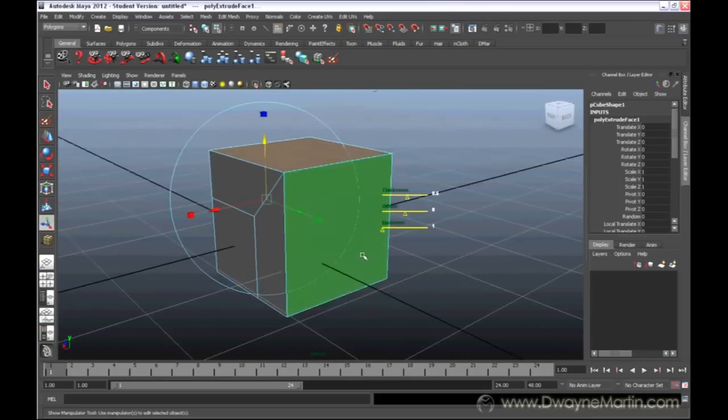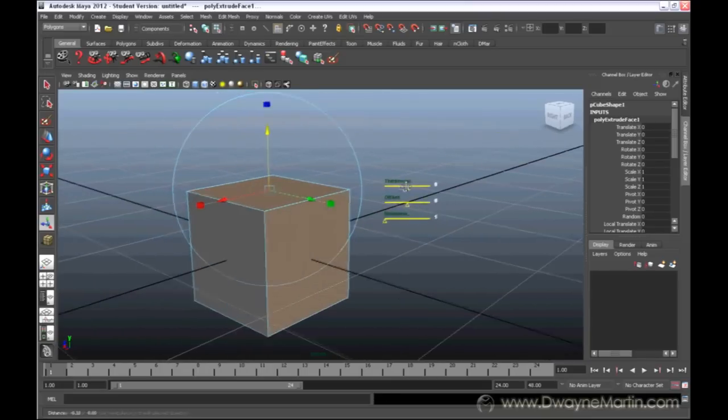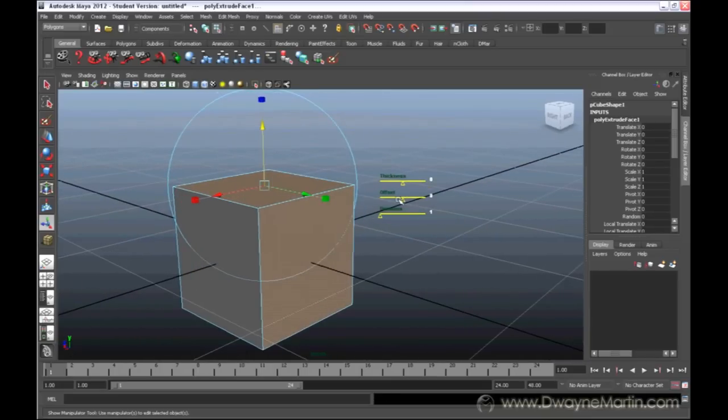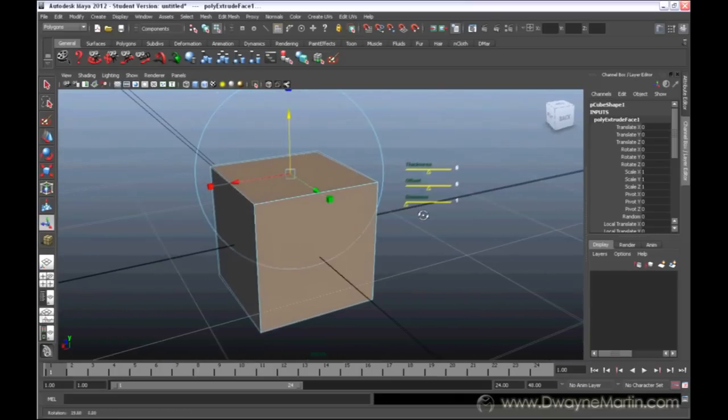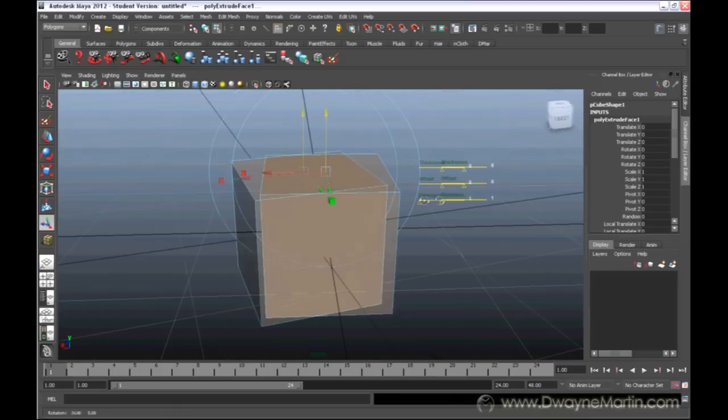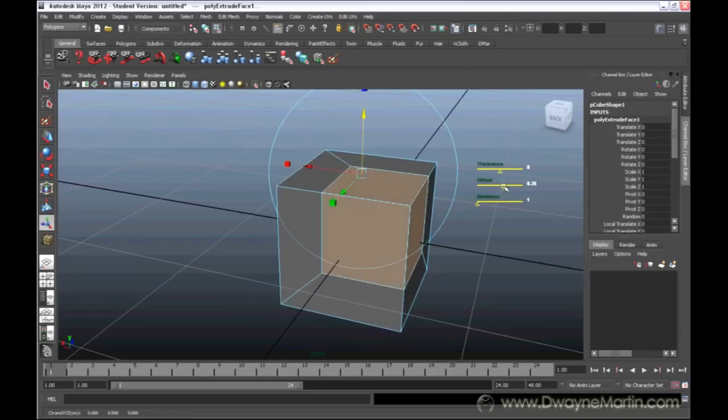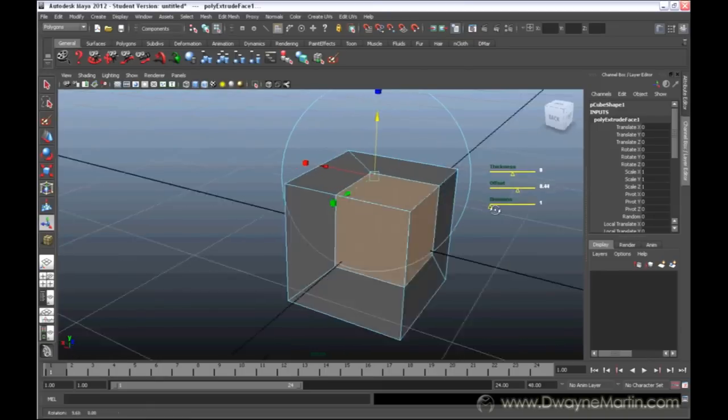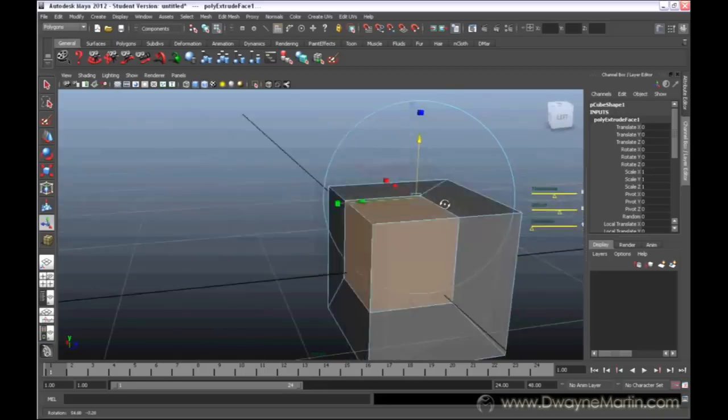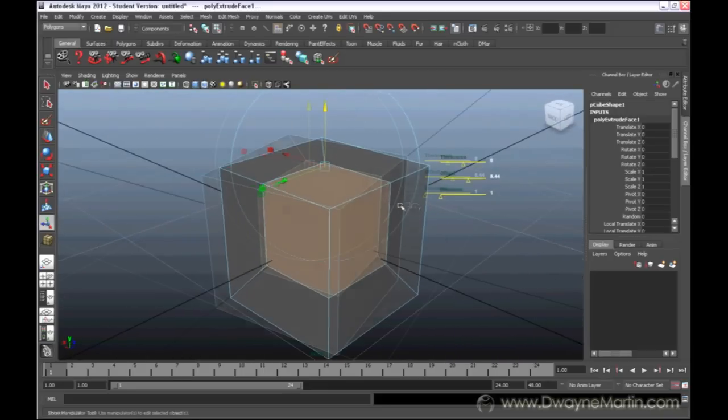Now, if I undo this, right below thickness, you have offset. What offset is going to do is scale in everything in proportion.